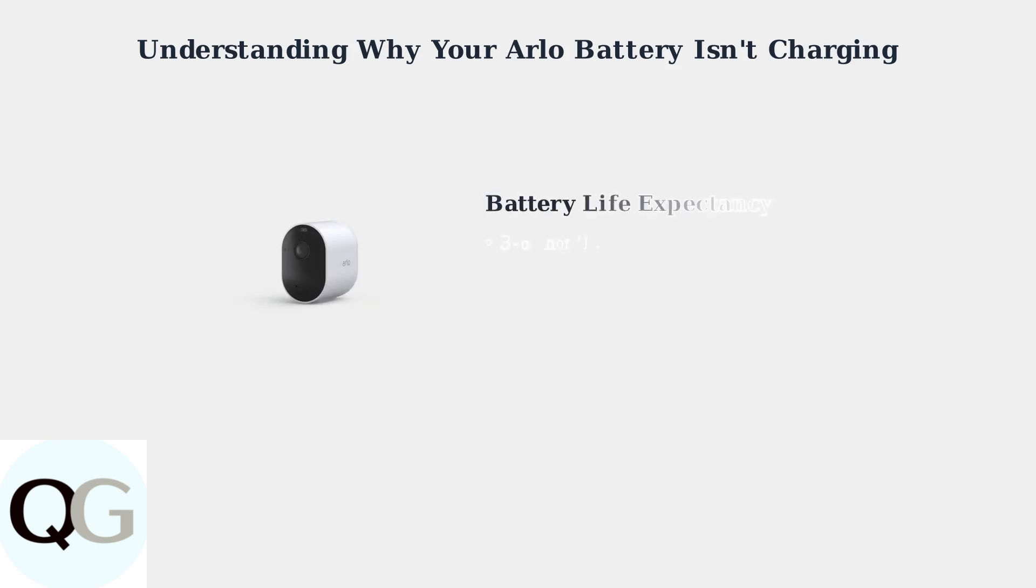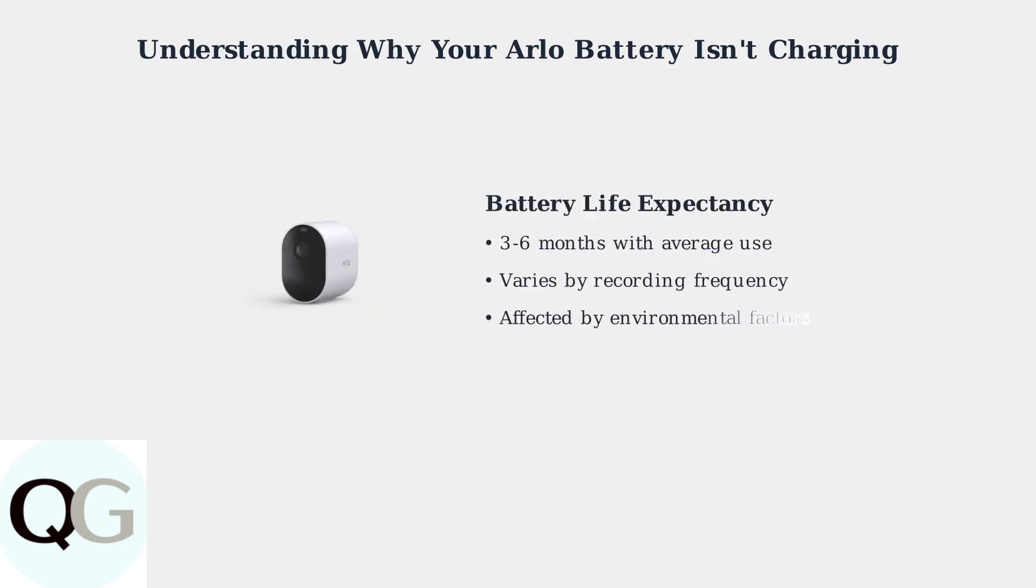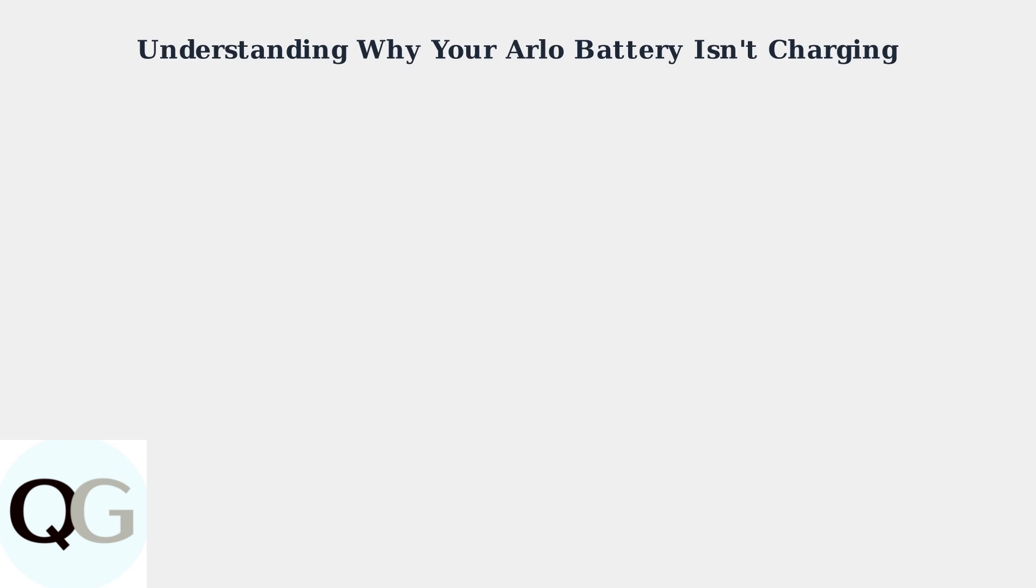Under normal conditions, Arlo camera batteries typically last between three to six months with average use. This lifespan depends on several factors, including recording frequency and environmental conditions.